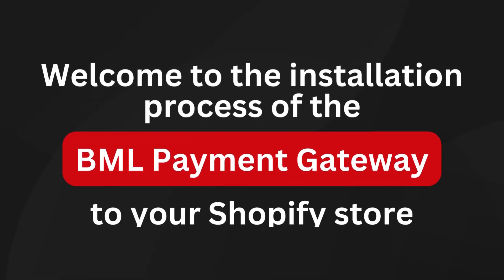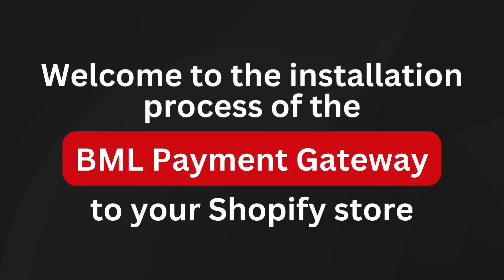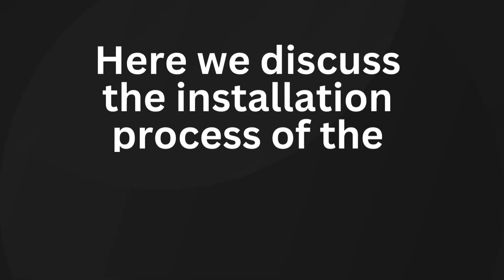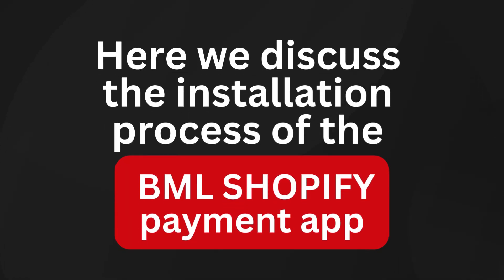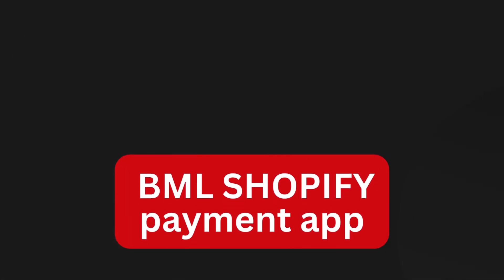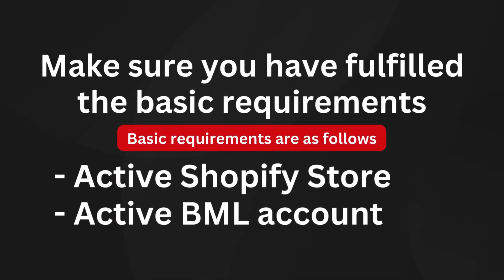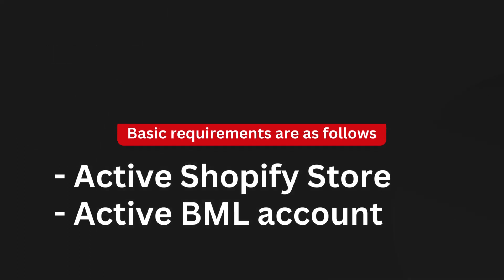Welcome to the installation process of the BML payment gateway to your Shopify store. Here we discuss the installation process of the BML Shopify payment app. Make sure you have fulfilled the basic requirements: active Shopify store, active BML account.